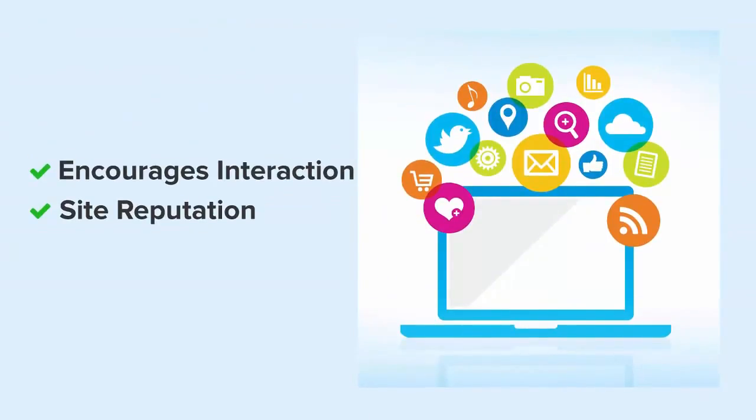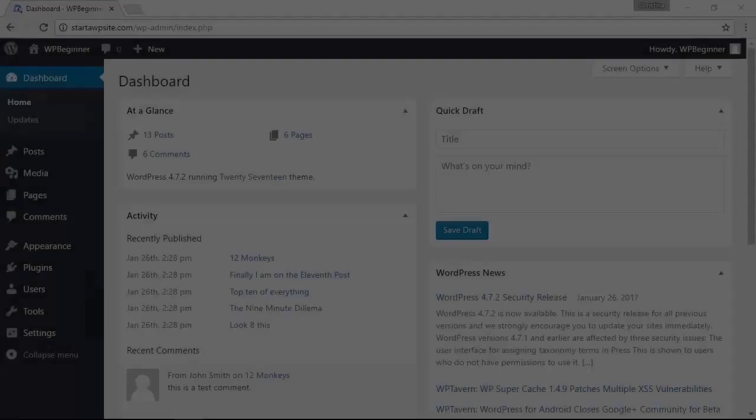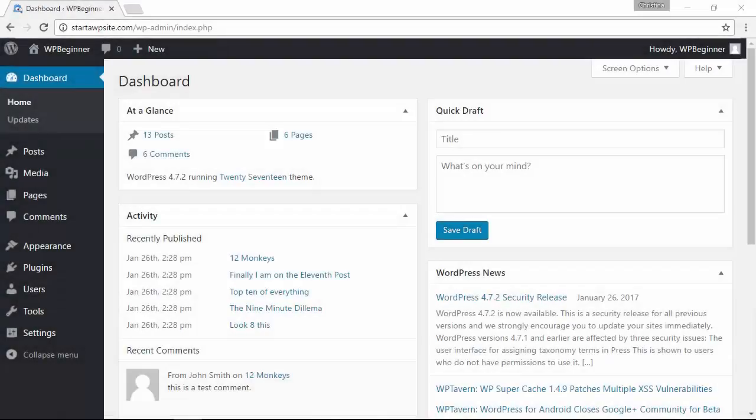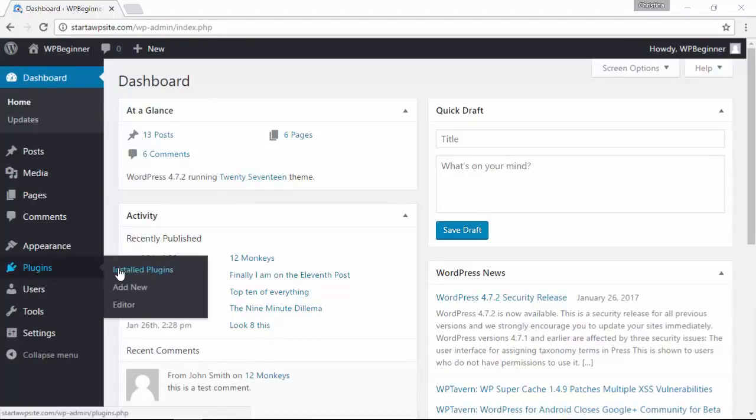Before we get started, make sure you have all your social media links handy. The first thing we'll want to do is head over to our WordPress dashboard, log in to the back end, and we'll be installing a plugin. Let's head down to the plugins area.